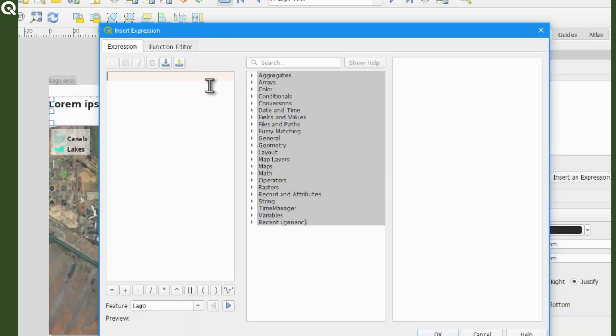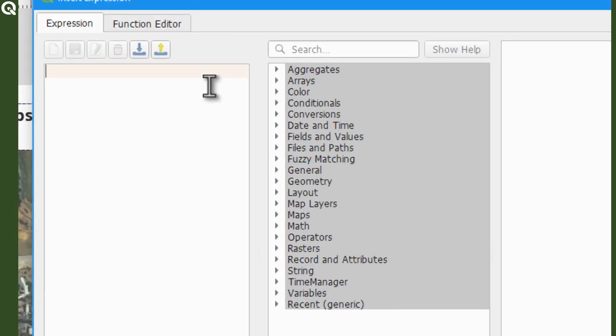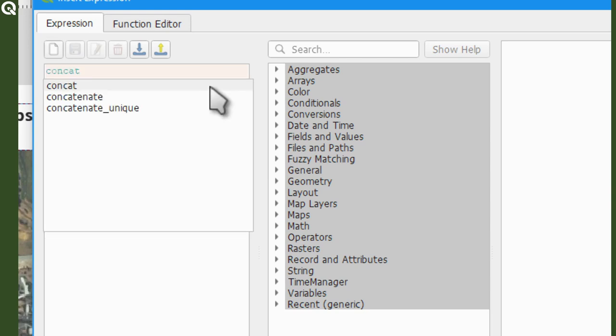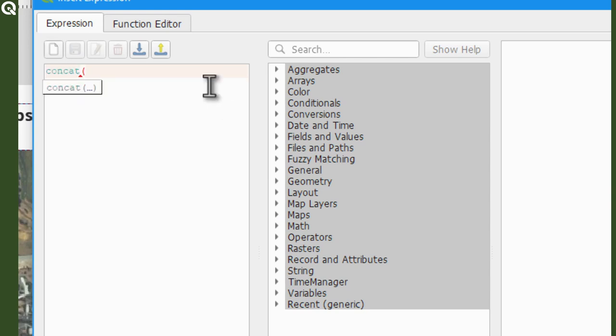I will concatenate each element I need to produce this title. So for this example I will use the expression called concat. Then open a parenthesis. Go again to the fields and values expression menu.